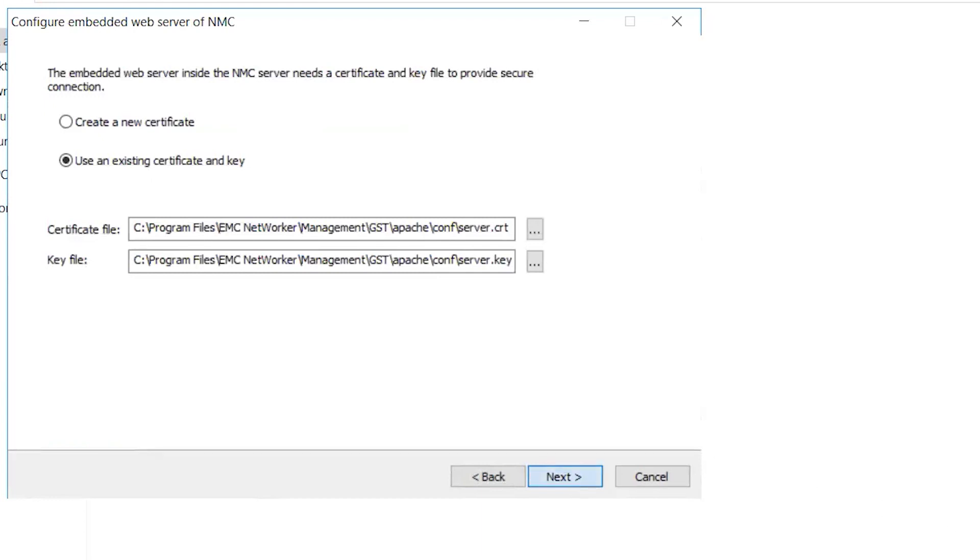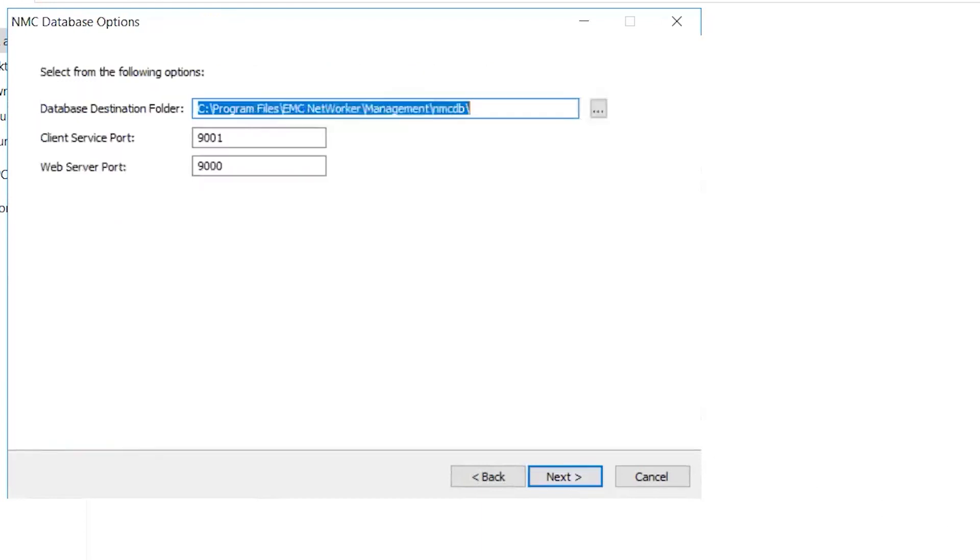Verify the NMC database path and the default ports for the client service and the web server. Click Next.